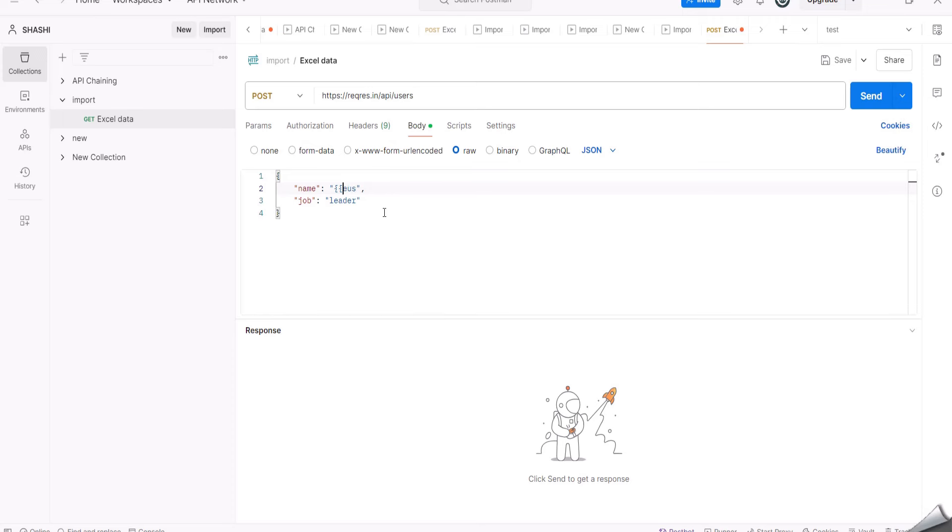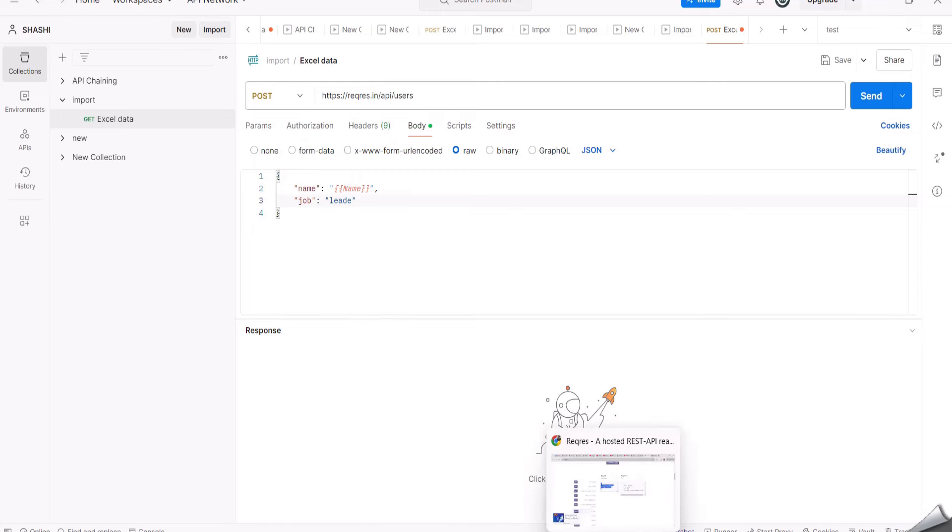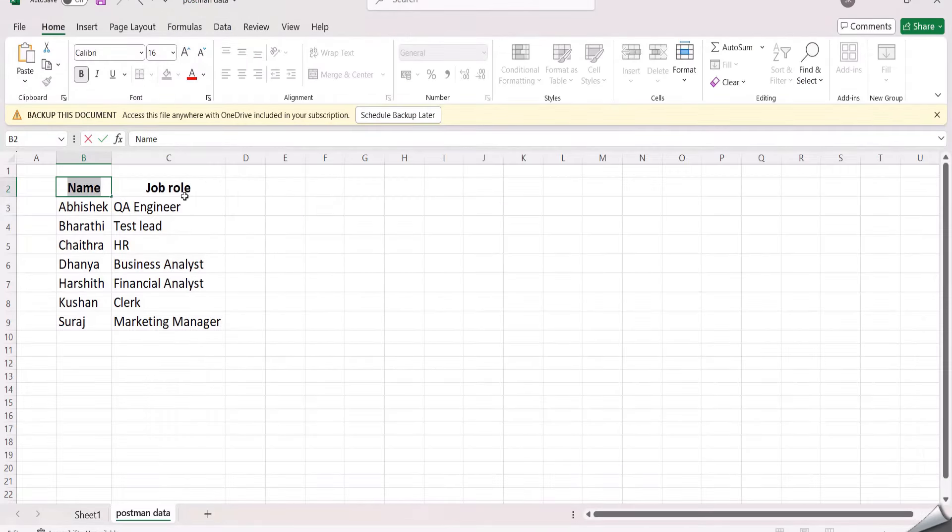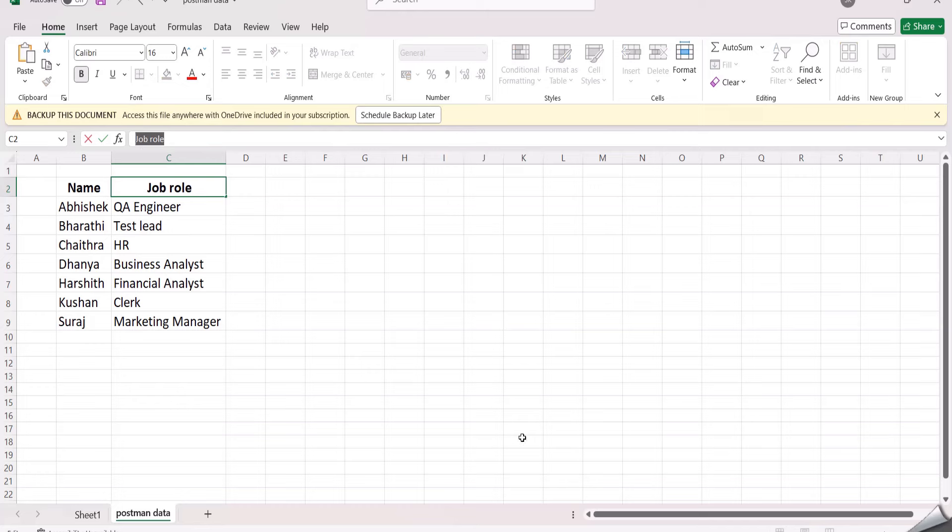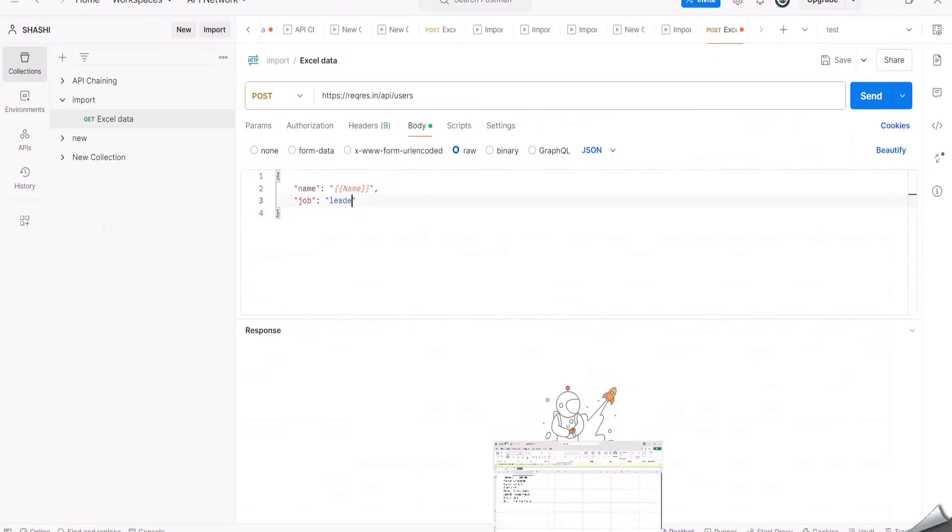That is I have given it as name and job role. So in the place of Morpheus I am renaming it as name, and in the place of leader I am renaming it as job role. It should be within double braces. This is the data variable. Now once the changes have been done, I am clicking on Save.